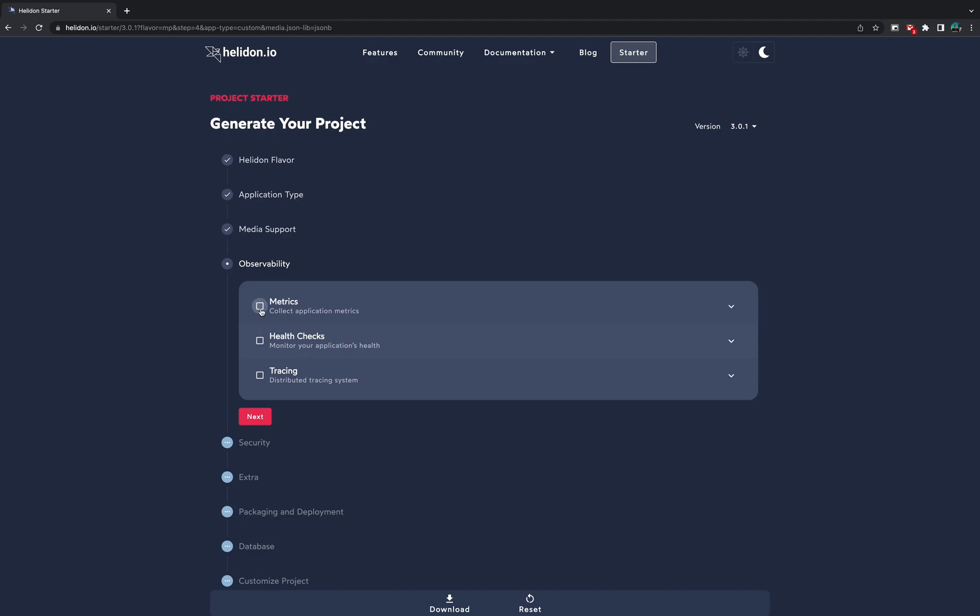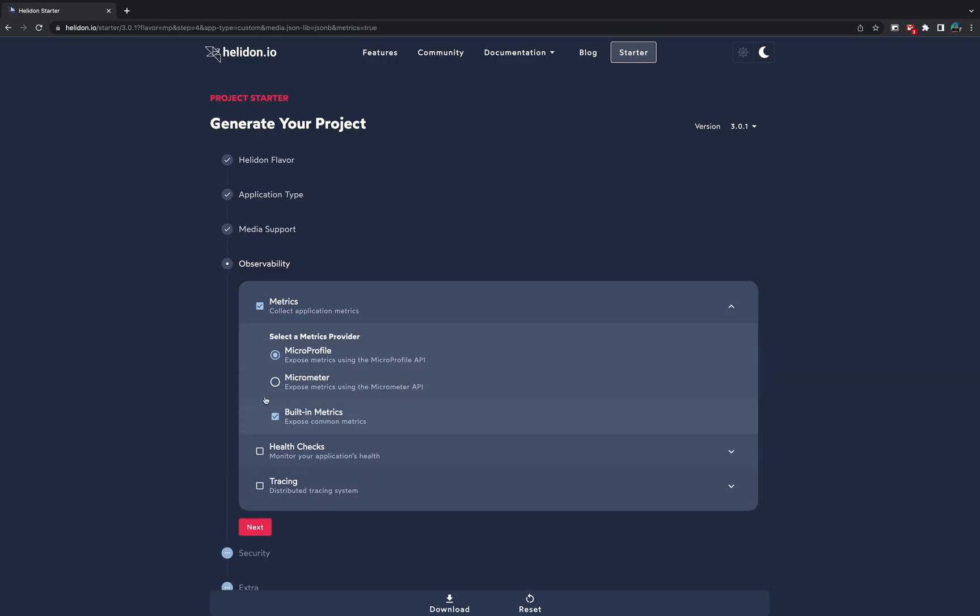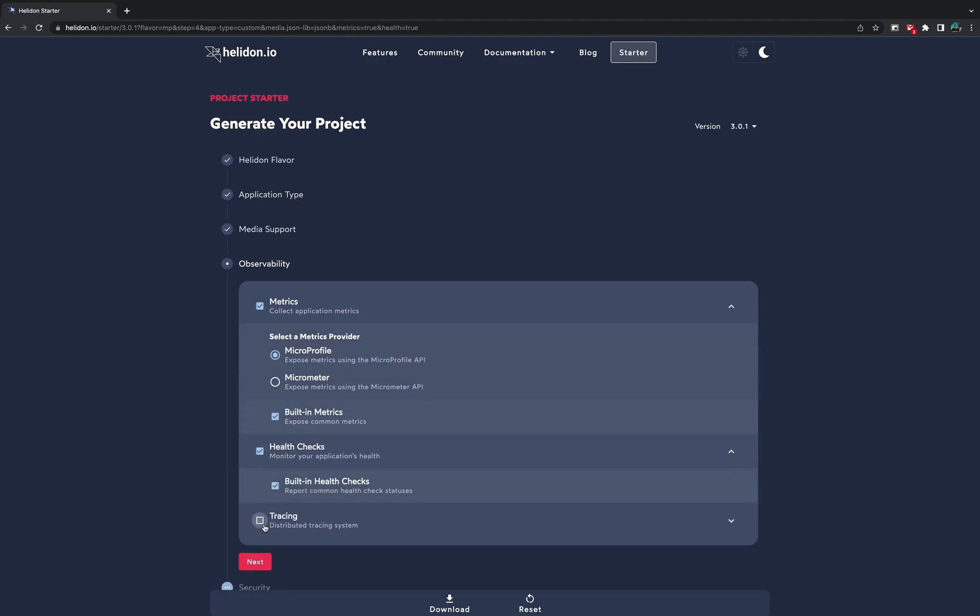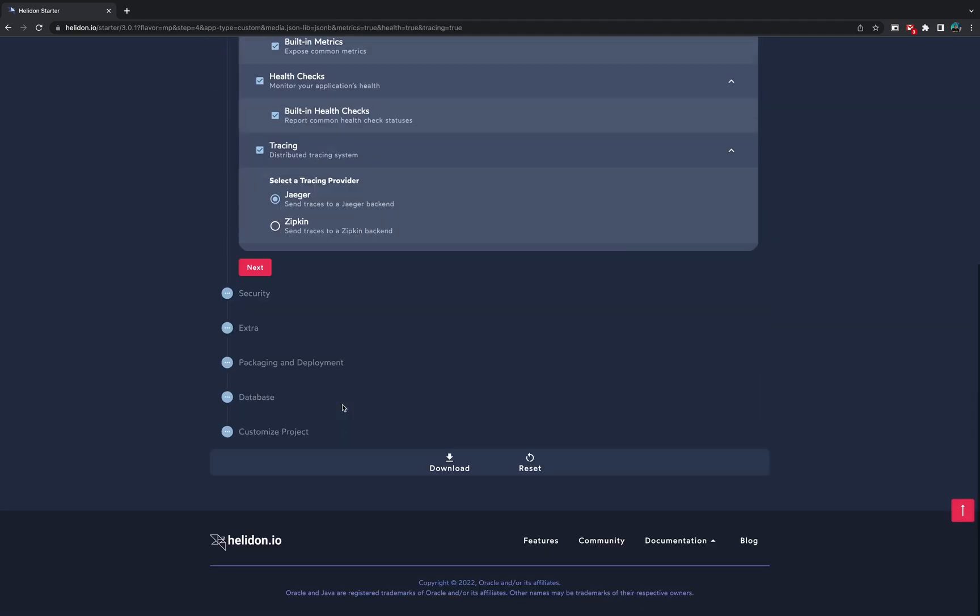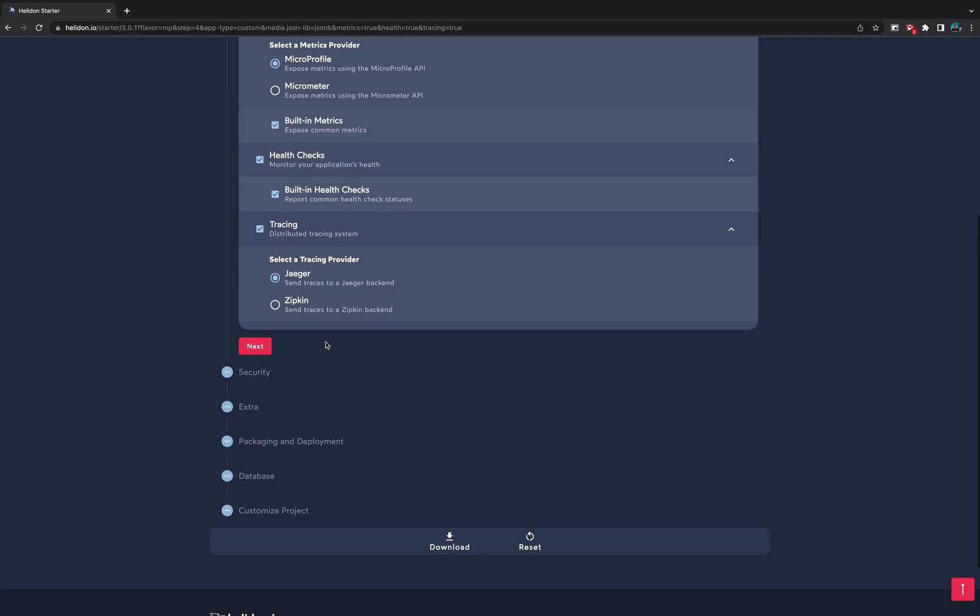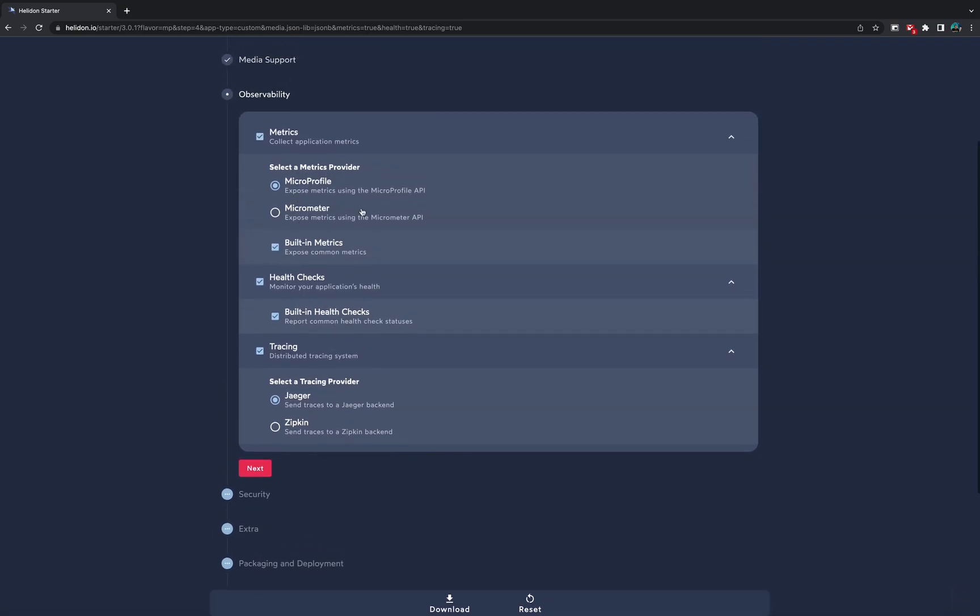If we need observability features like health checks, metrics and tracing, we just click on the checkboxes and choose implementations for that.